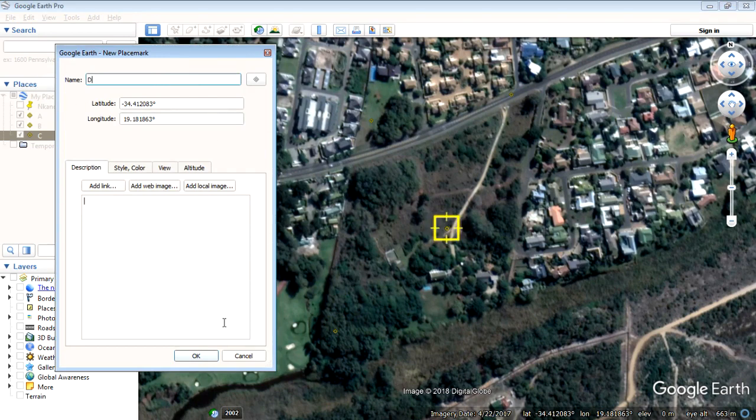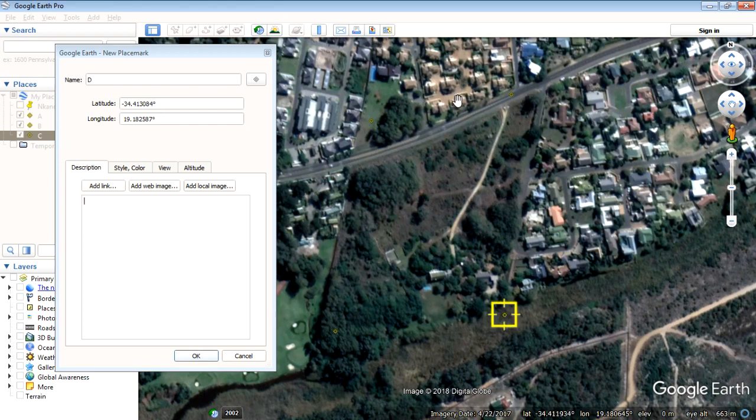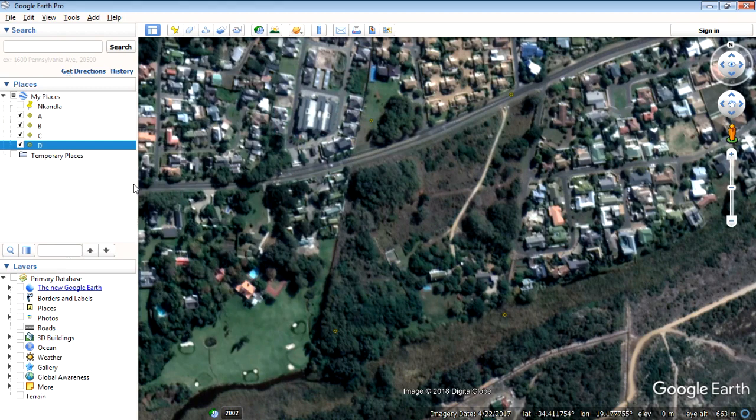Call this one D. And that can be just down here on the edge of the vlei. I think that should be sufficient. I'll say okay.